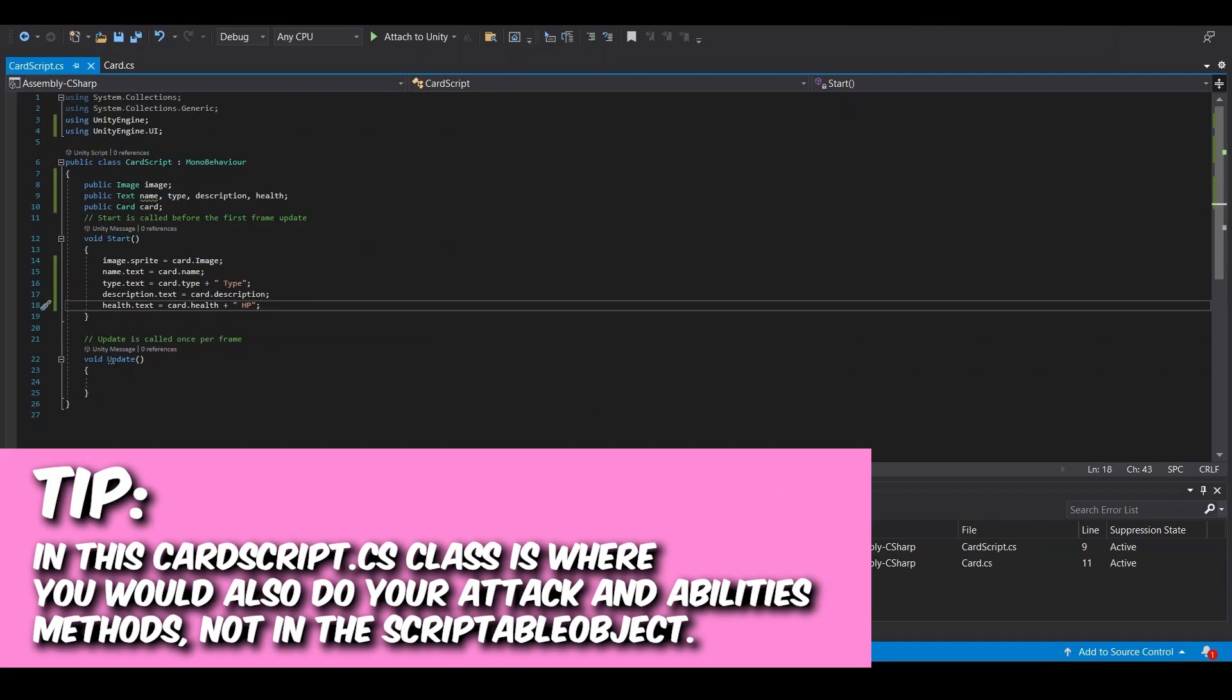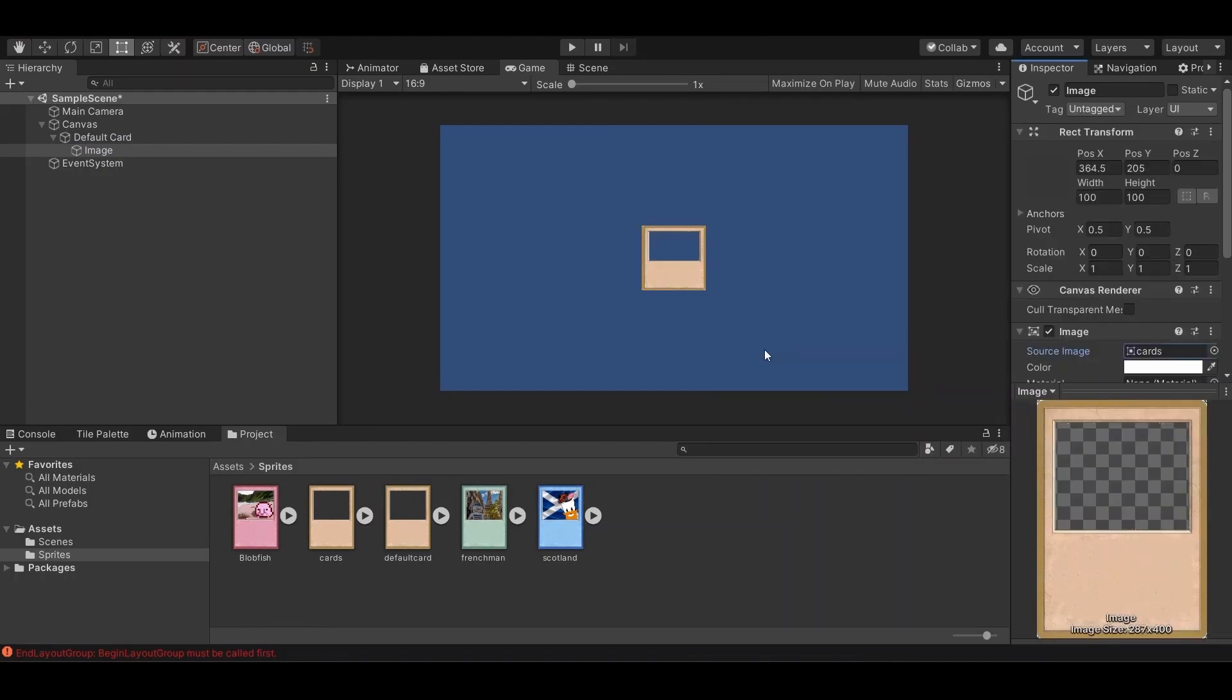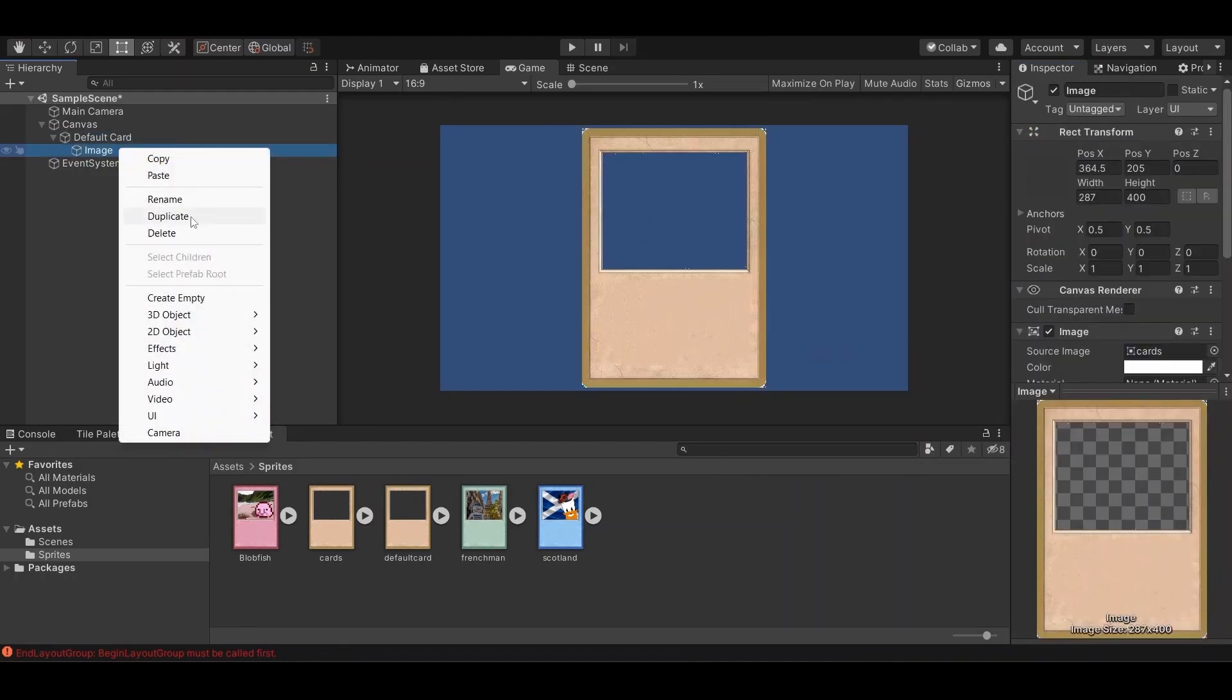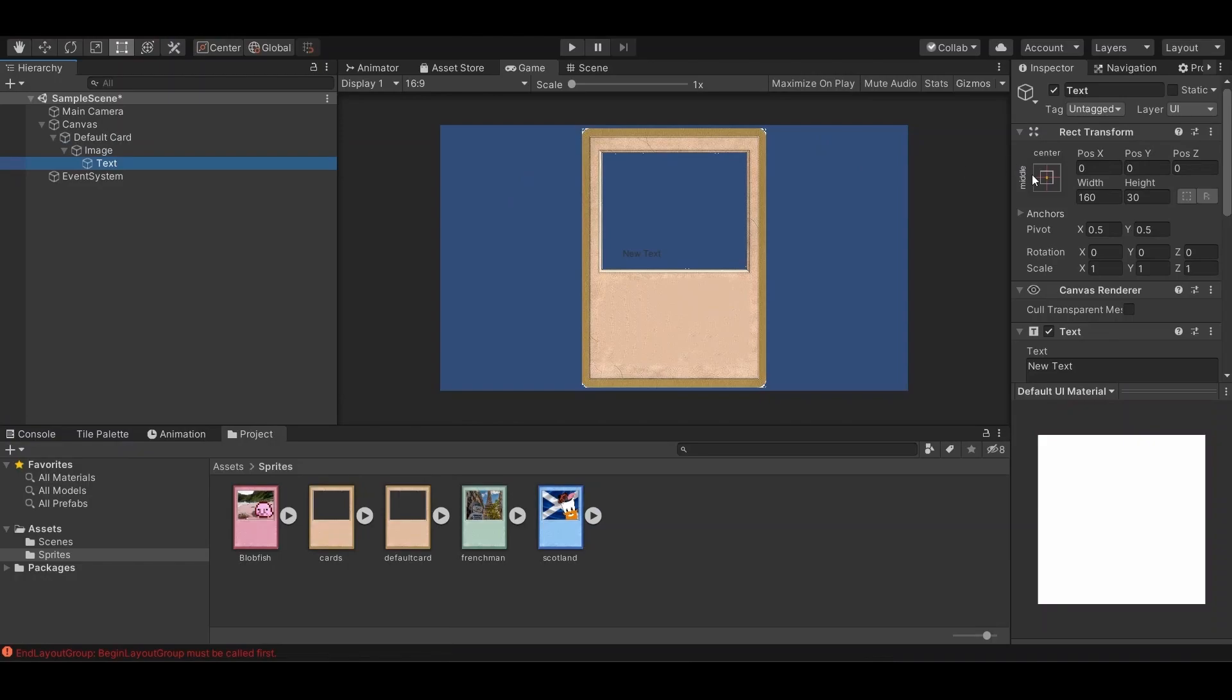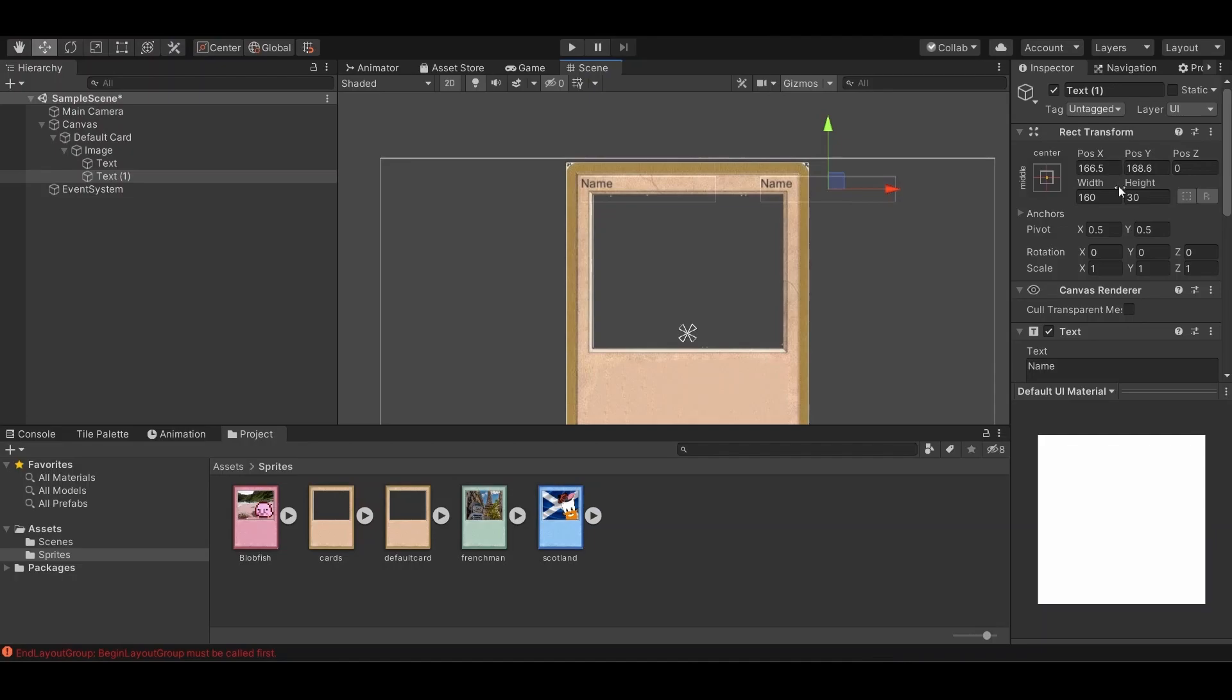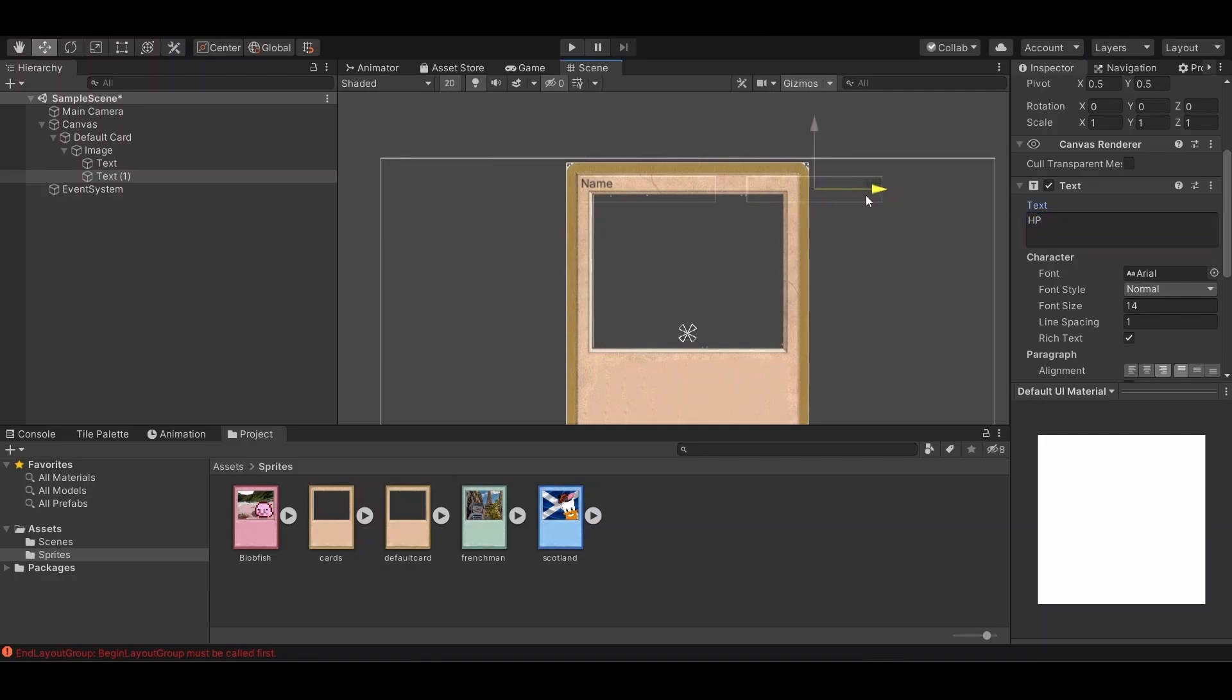So now we should be able to have this image, which we want to have just a default card for now. And on here, we're also going to add some UI text. Name. We're going to align this right, hp, description.